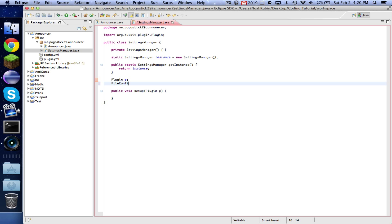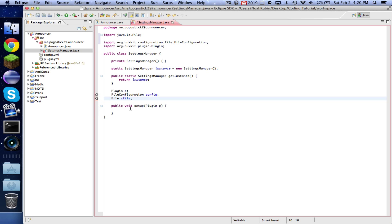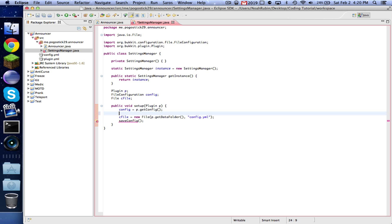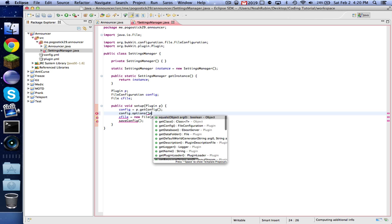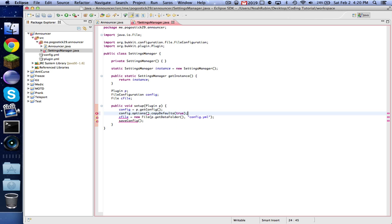So we're also doing a file configuration config and file cfile, just like we did before, and import that. So now we're going to say config equals p.getConfig, okay, cfile equals new file, p.getDataFolder, comma, config.yml. You're a fast typer. And then we're going to say config.options.copyDefaults true, and saveConfig right there.